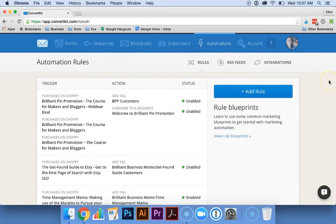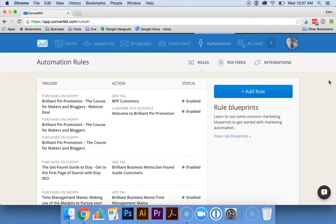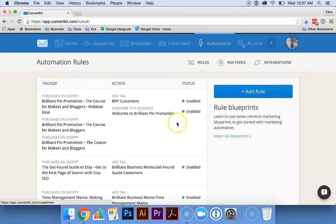As you can see, the automation features in ConvertKit are really powerful and it's really limitless what you can do. If you have any questions, feel free to leave them in the comments or contact us at brilliantbusinessmoms at gmail.com. Now it's your turn to head out there and be brilliant.